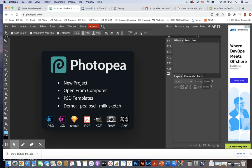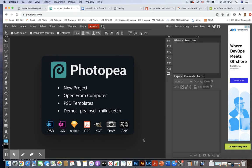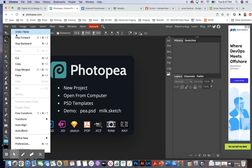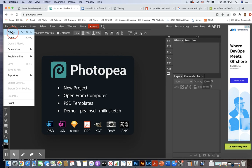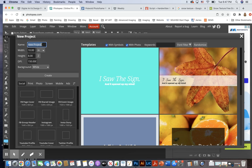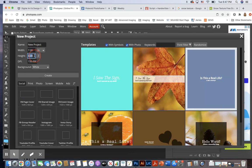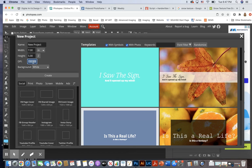In this tutorial I am going to create a holiday winter theme card. Let's start by making a new document. I'm going to do width 7 inches and height 5 inches, DPI 300 — that's standard size for the front of a greeting card. Click create.